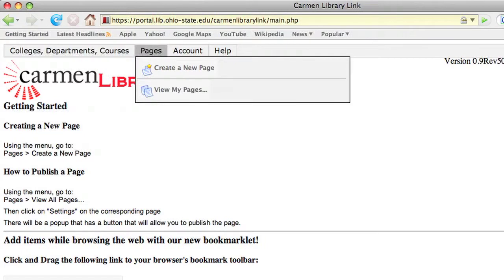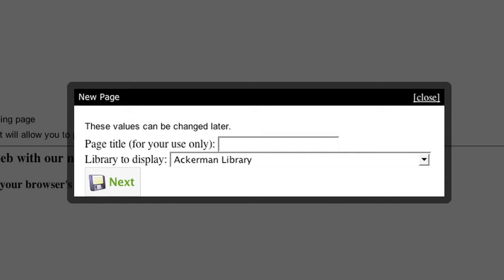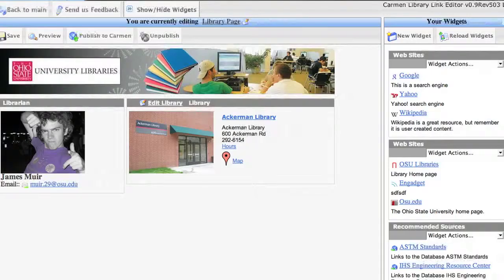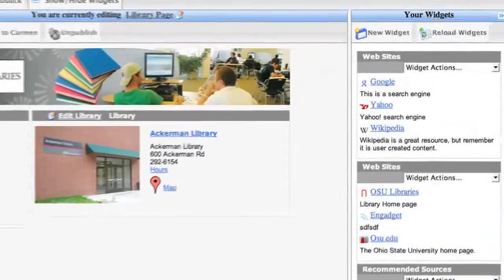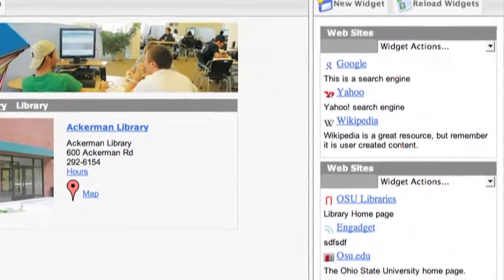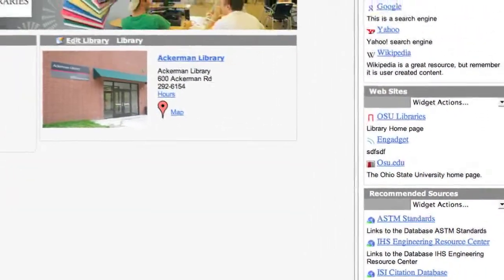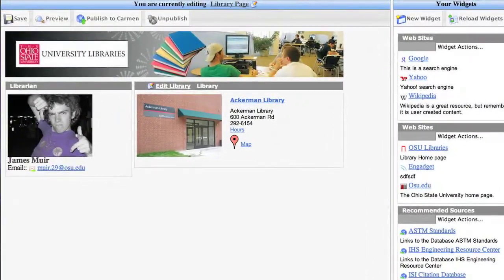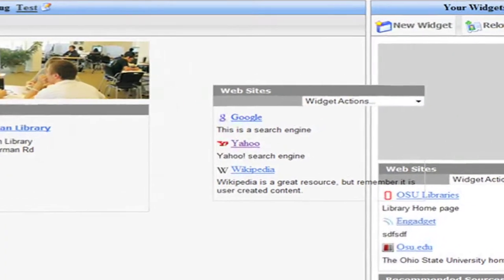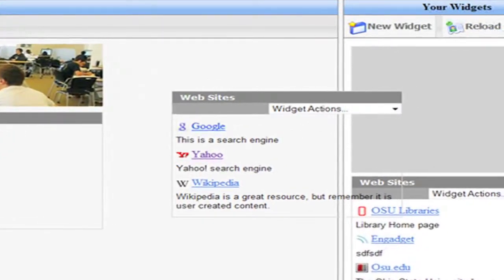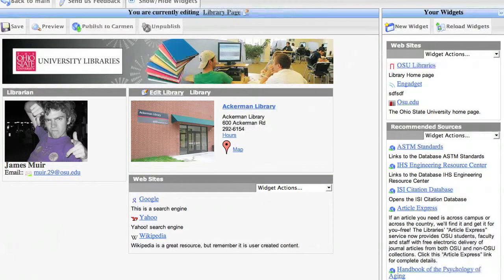I'm going to show you the editor. Here, I'll make a page — "My Page." Here's the page editor, and these are widgets that I've created before. I can just drag those on here. I can create a new widget if I want. Drag an item on here. Save it. Drag that onto the page. Save.